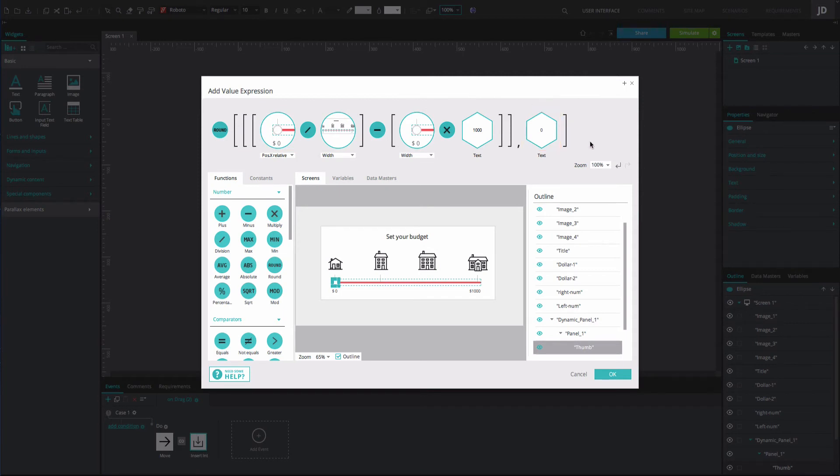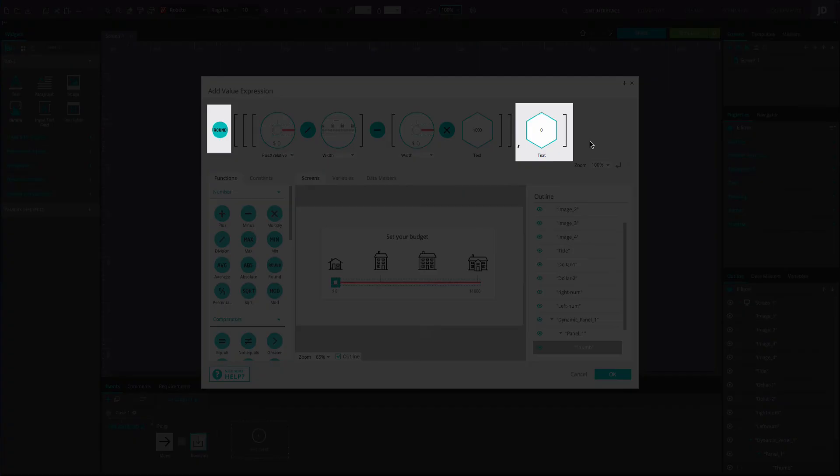This expression will ensure that the price slider can move across the slider bar and that the corresponding value will change as necessary. The 0 and the round function will make the number rounded with no decimals.